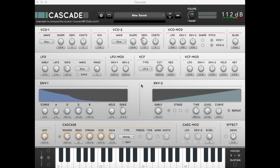We have now created a nice string ensemble sound. We hope you liked this tutorial. Go to 112db.com, pick up the demo, and check it out for yourself.